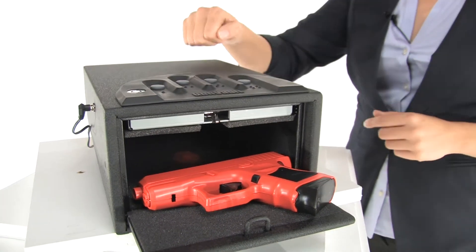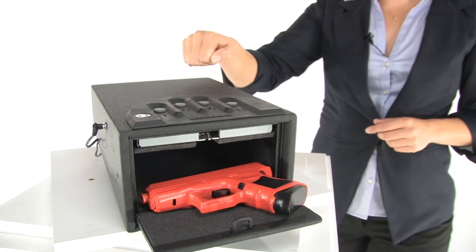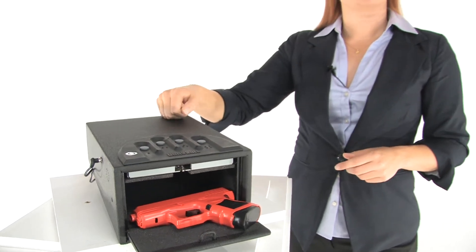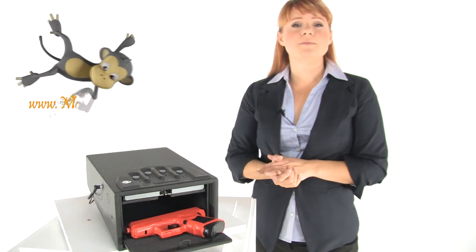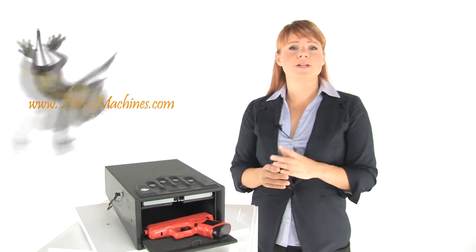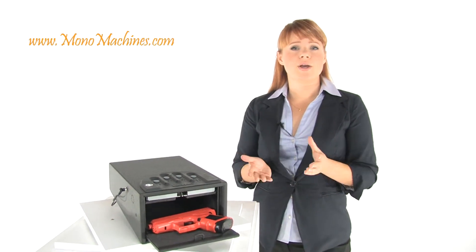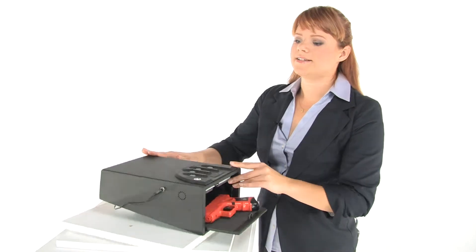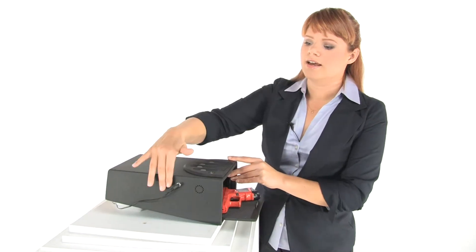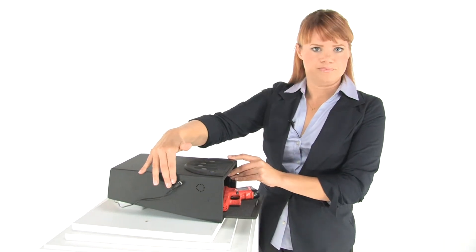It's made of 16 gauge steel. It runs on AA batteries with a low battery audio warning and it has an AC adapter.